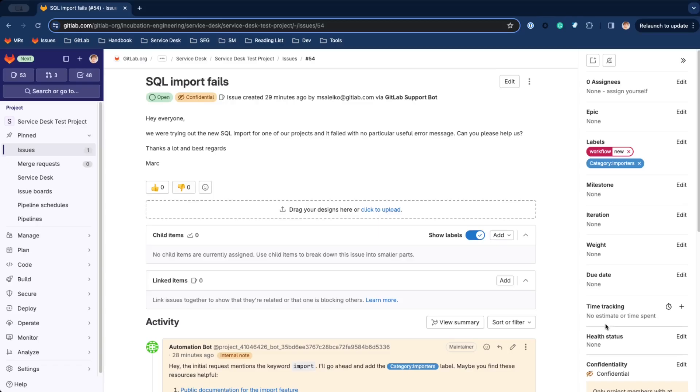For example, if you bill your customer support hourly. Link tickets to all kinds of related work items, like issues, incidents, and even merge requests that the team is working on. We'll see this later in action.